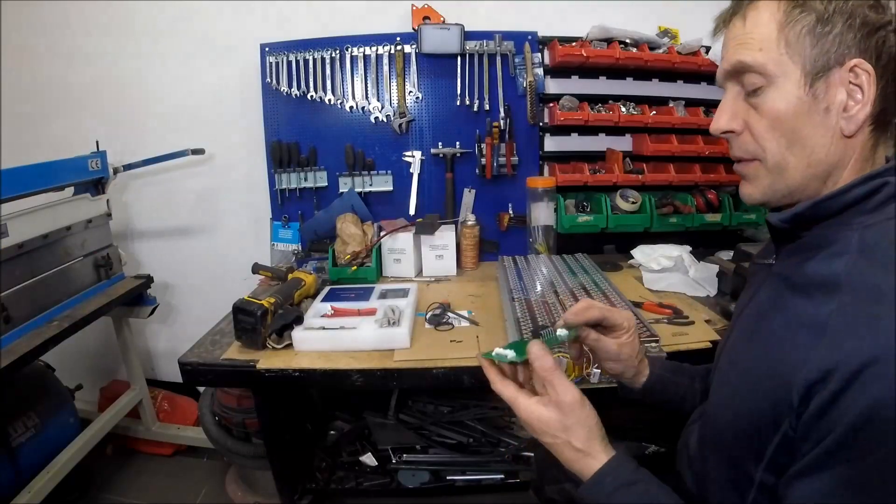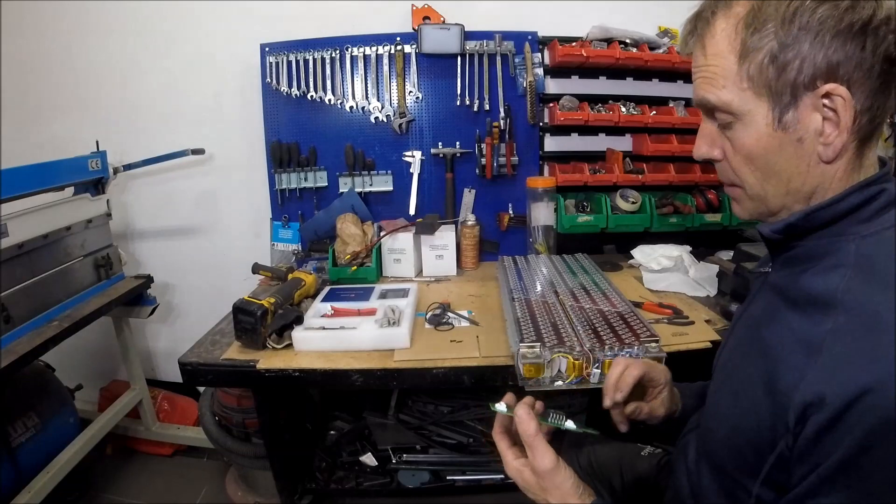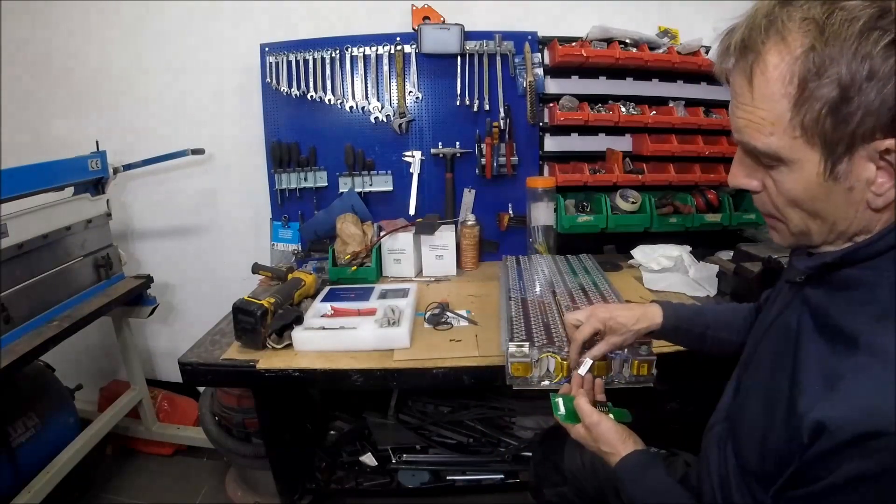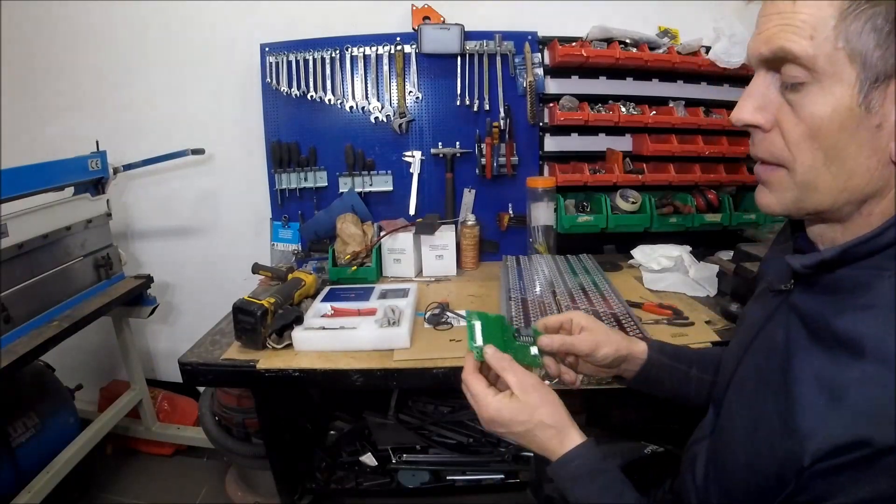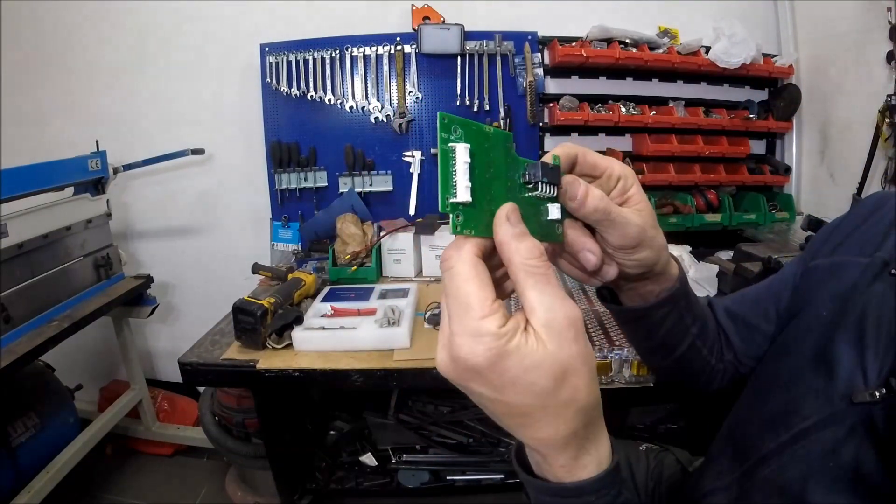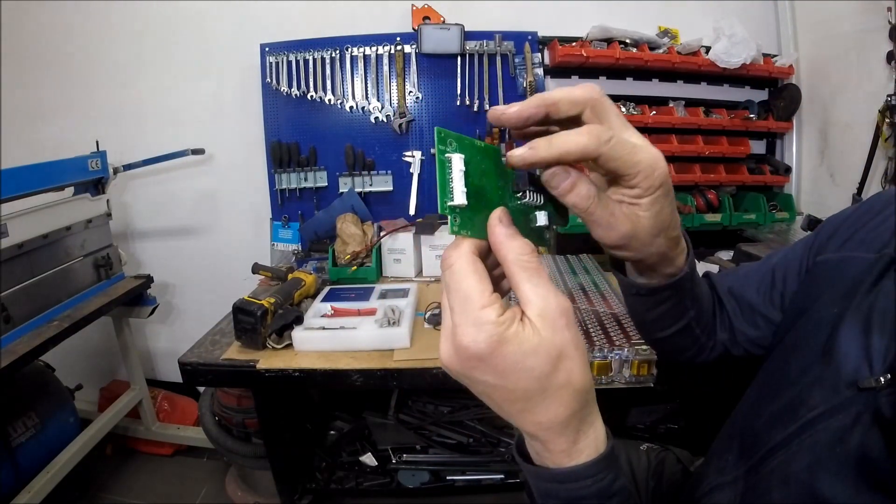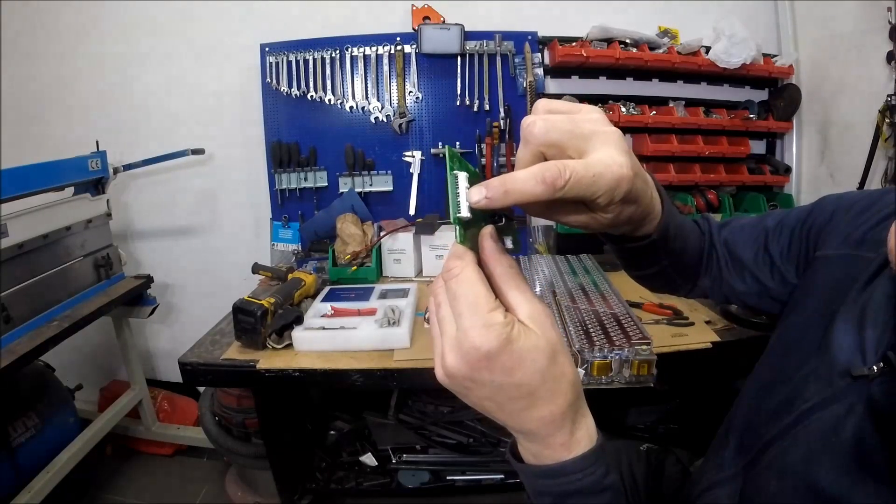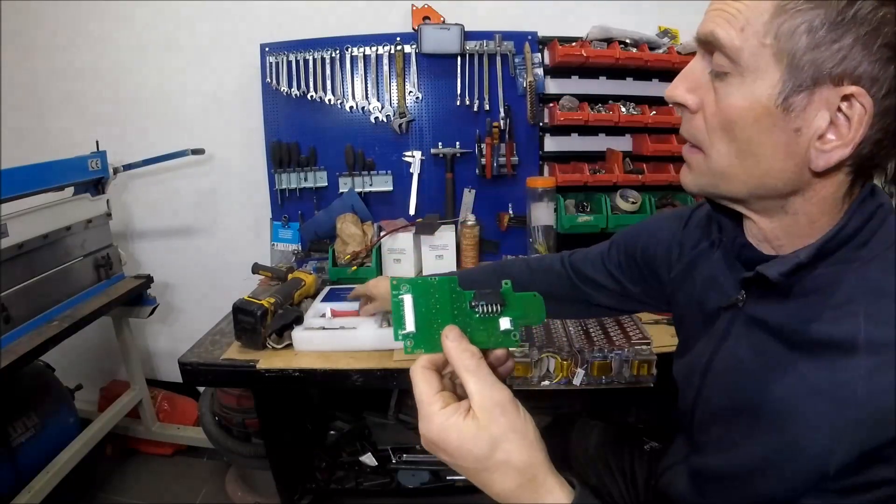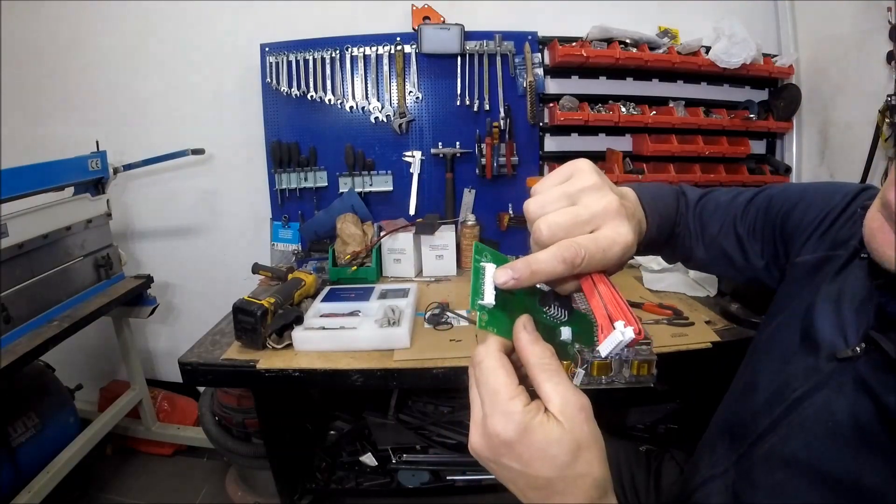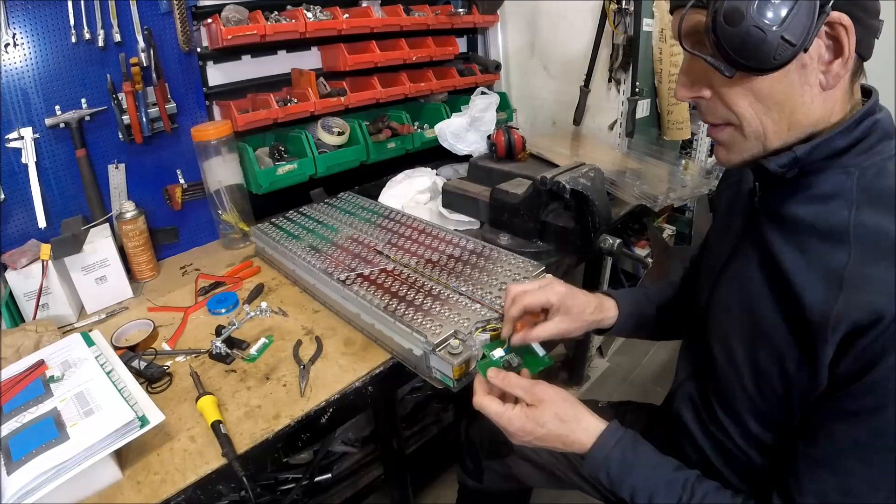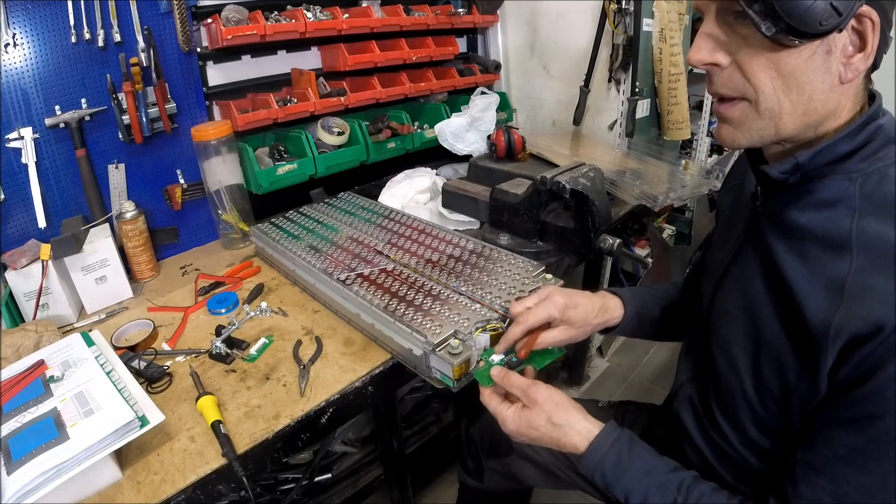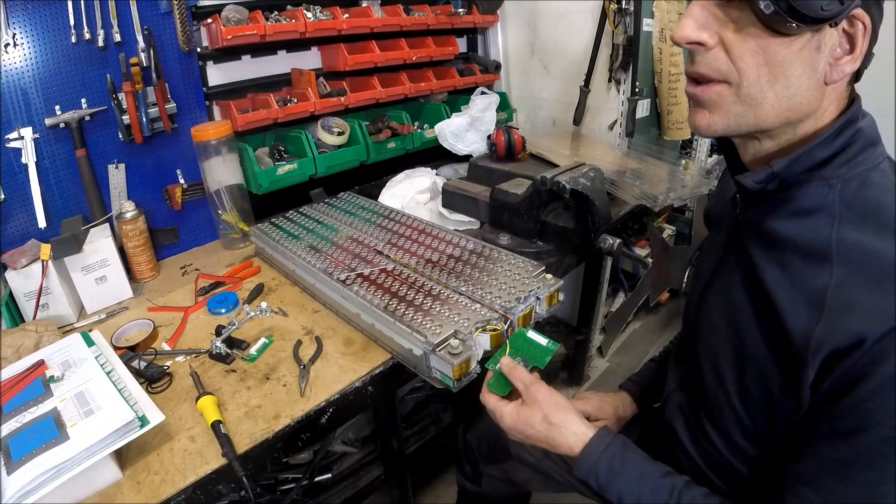Now I have removed the Tesla BMS. And here you can see the wiring. The cells are numbered here. So I'm going to cut this and wire my Smart BMS to this connector. And here you can also see the temperature sensors. I'm going to connect them also to the Smart BMS.